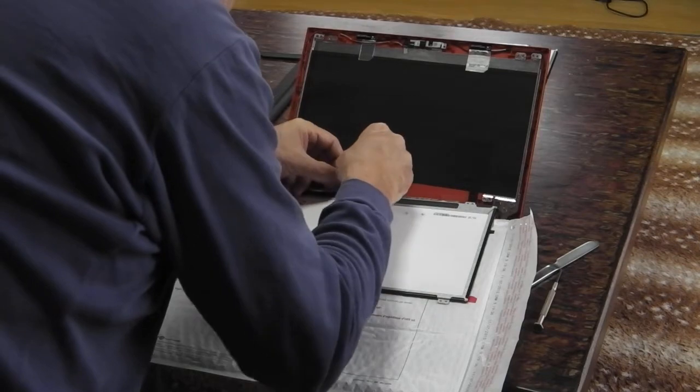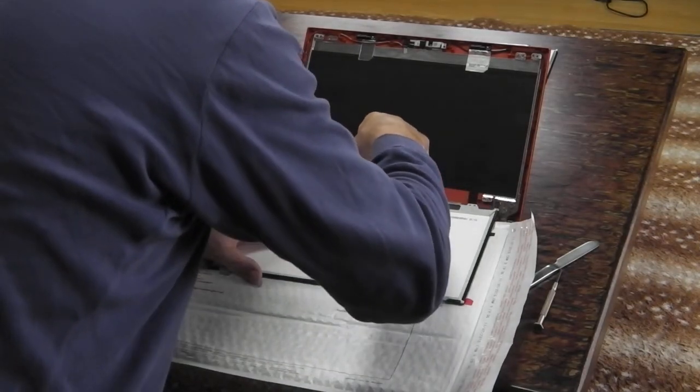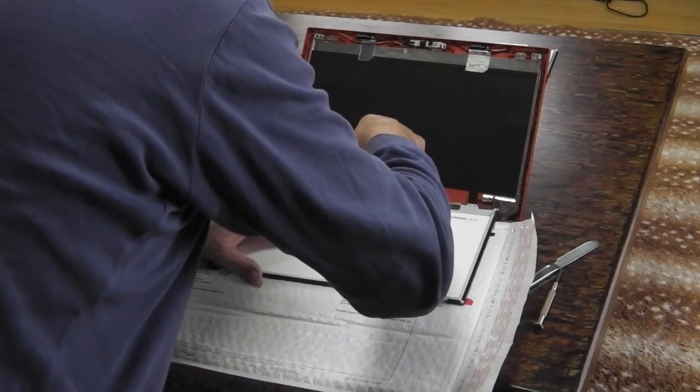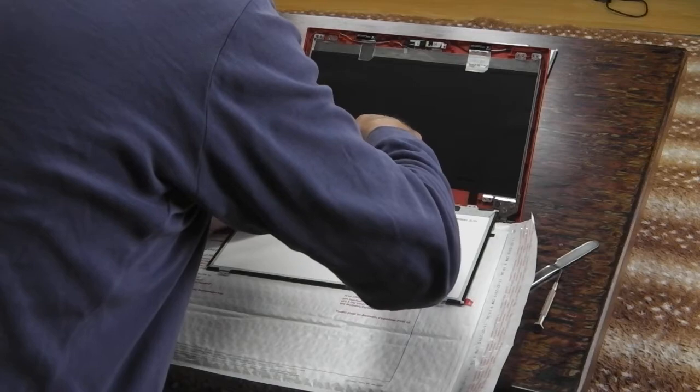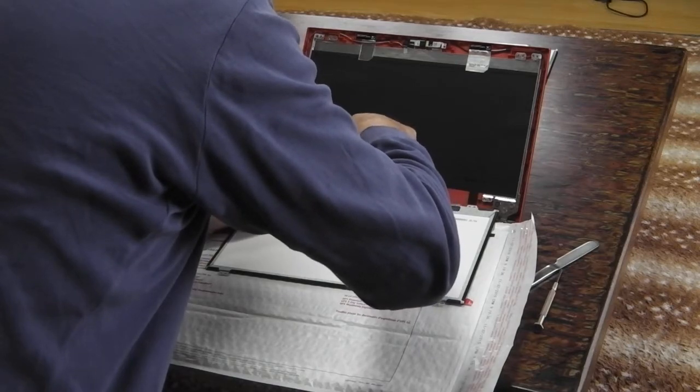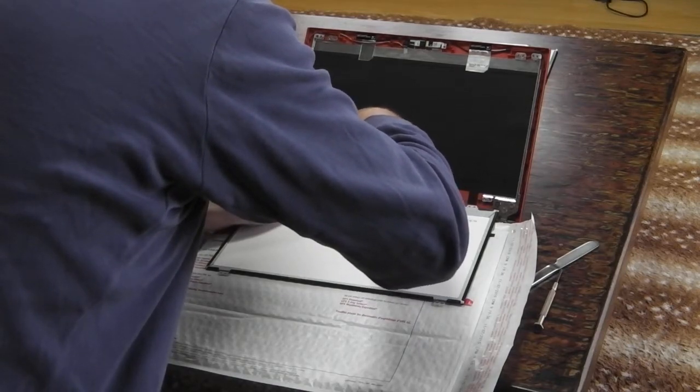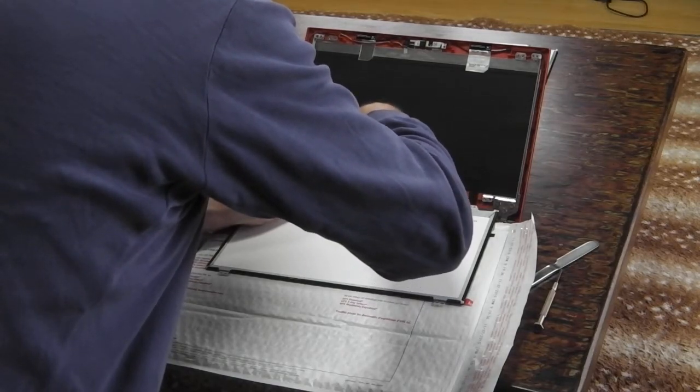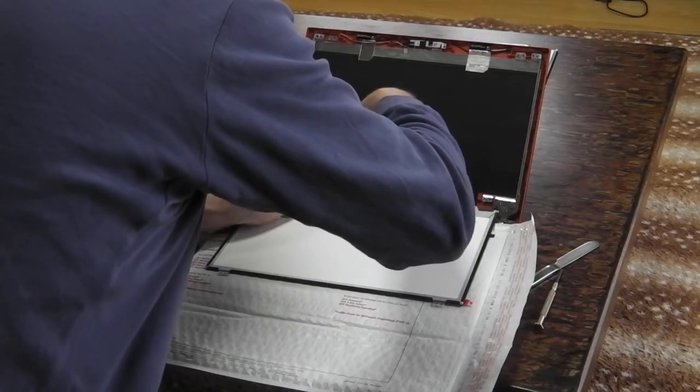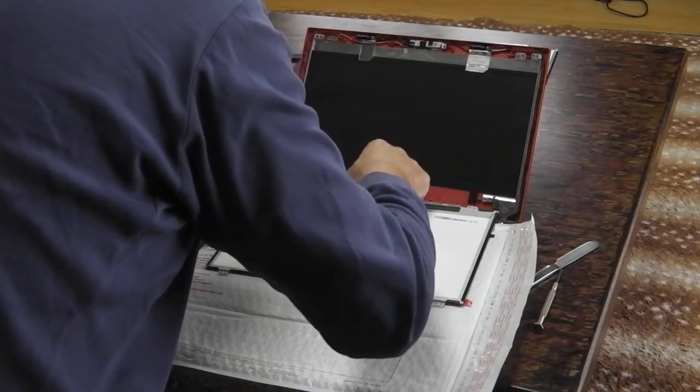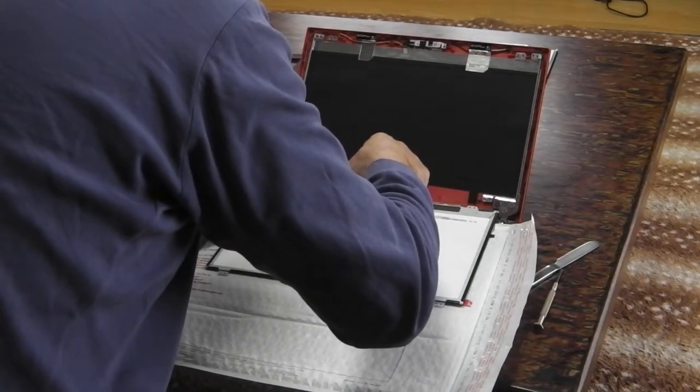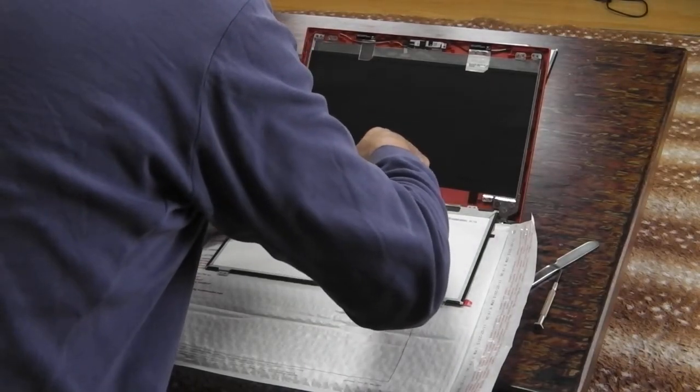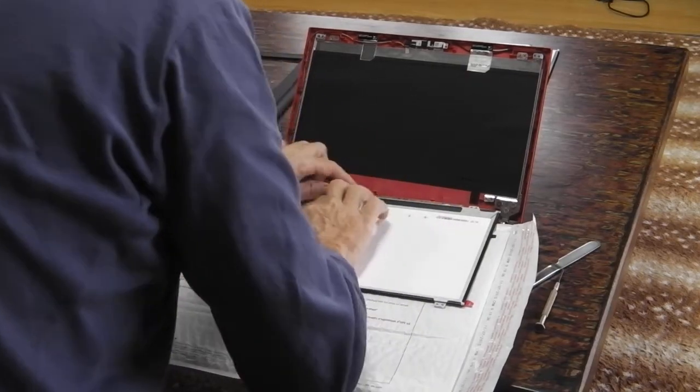Big hands. Pushing that up, making sure it's in. Tape back on.